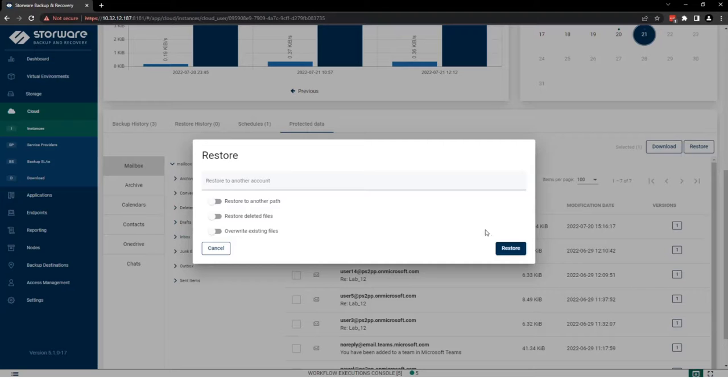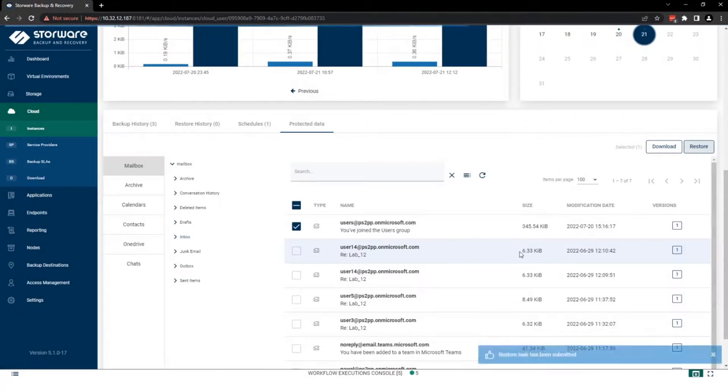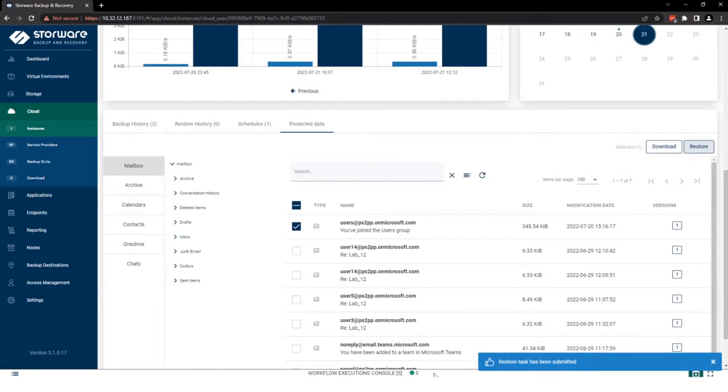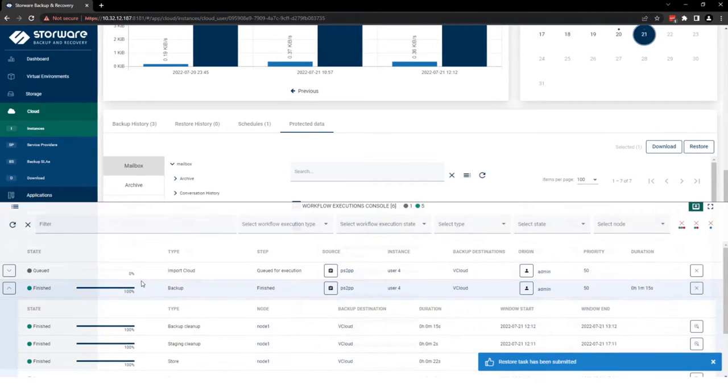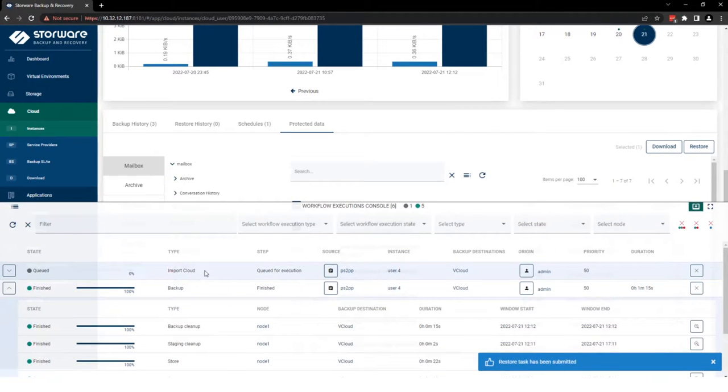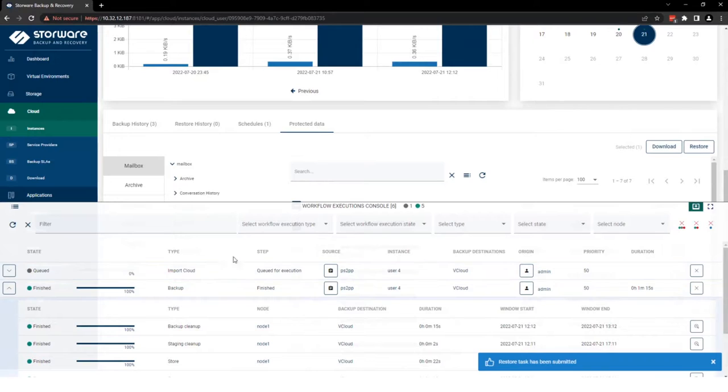So let's use a restore here. Let me open the console for you. We can see the import task is running. Great.